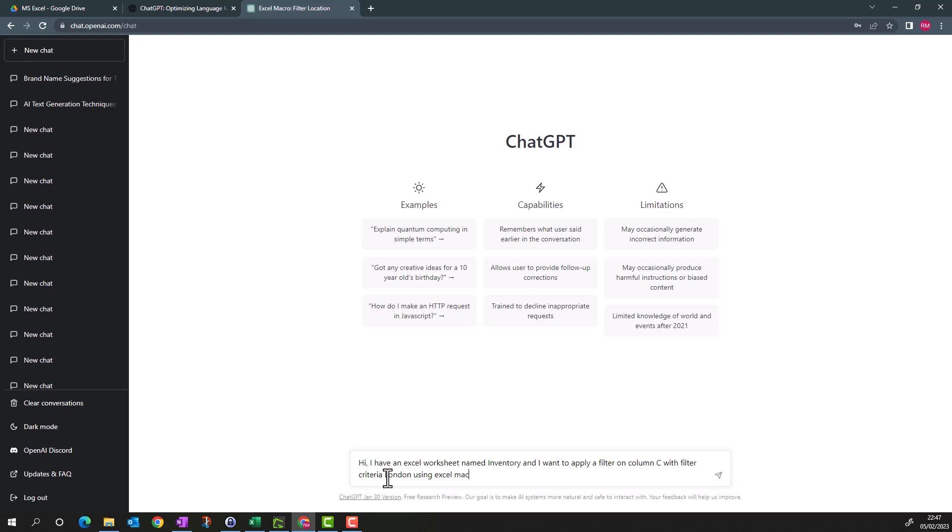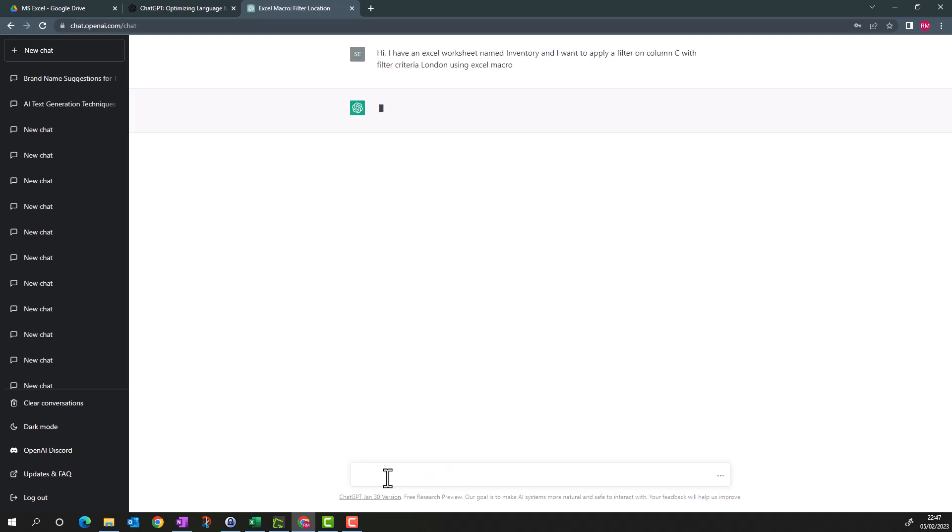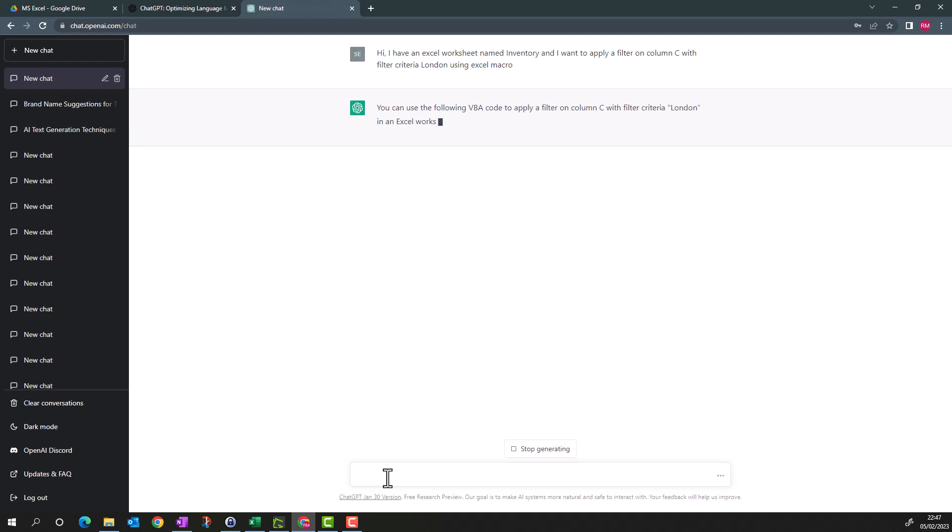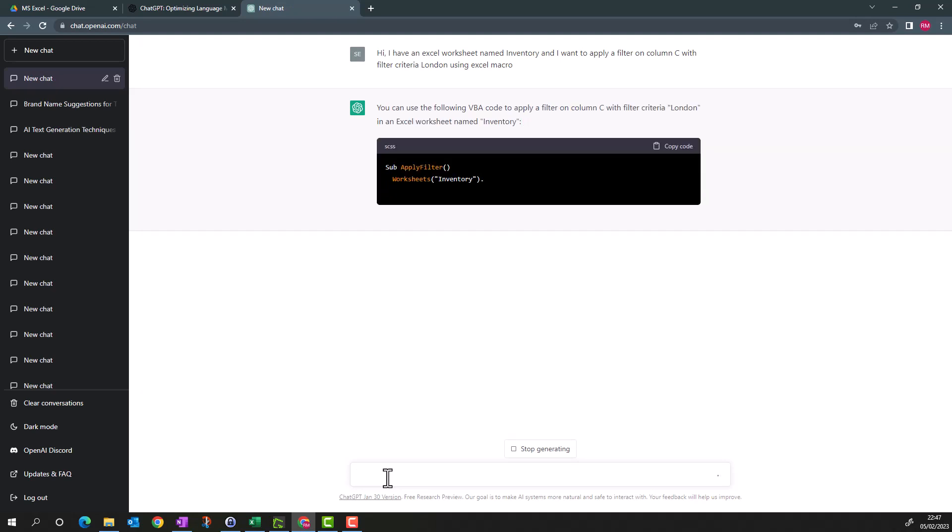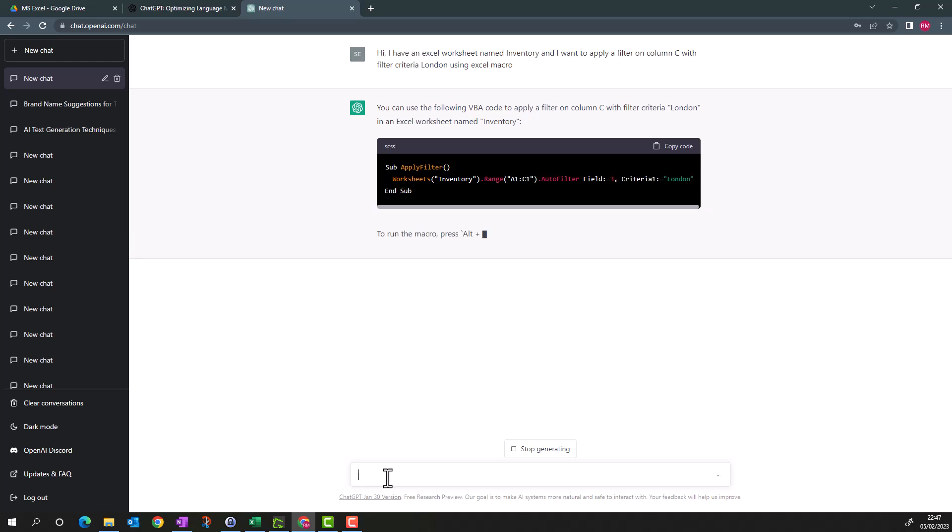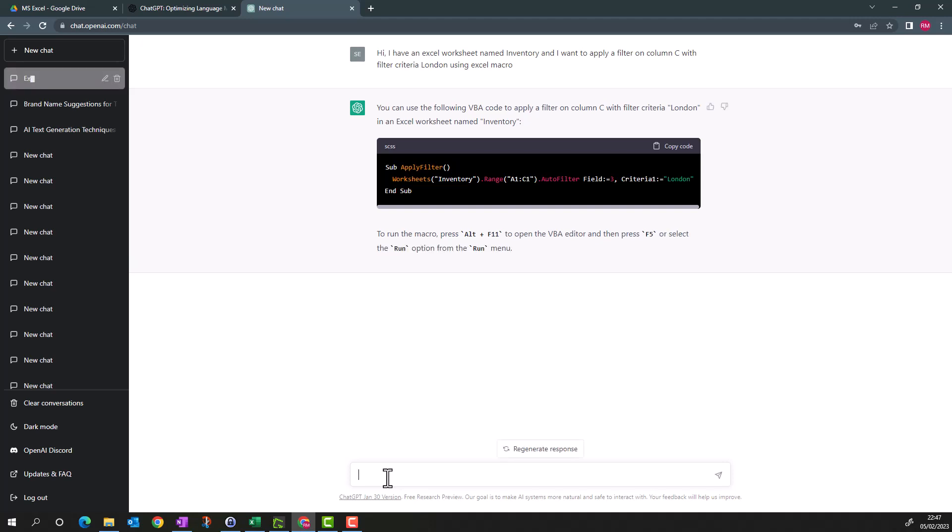Let's see what it says. It is saying you can use the following VB code to apply the filter on column C with filter criteria London in Excel sheet Inventory. It has written a code which is sub apply filter, selecting worksheet Inventory, giving the range, and then applying filter with criteria London.